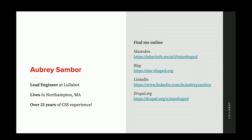I talked about CSS last year, talking about it this year, and color is also really interesting because there's so much cool stuff going on with it. If you want to follow me online, you can find me on Mastodon at labyrinth.social/starshaped. I also have a blog, LinkedIn, and Drupal.org.